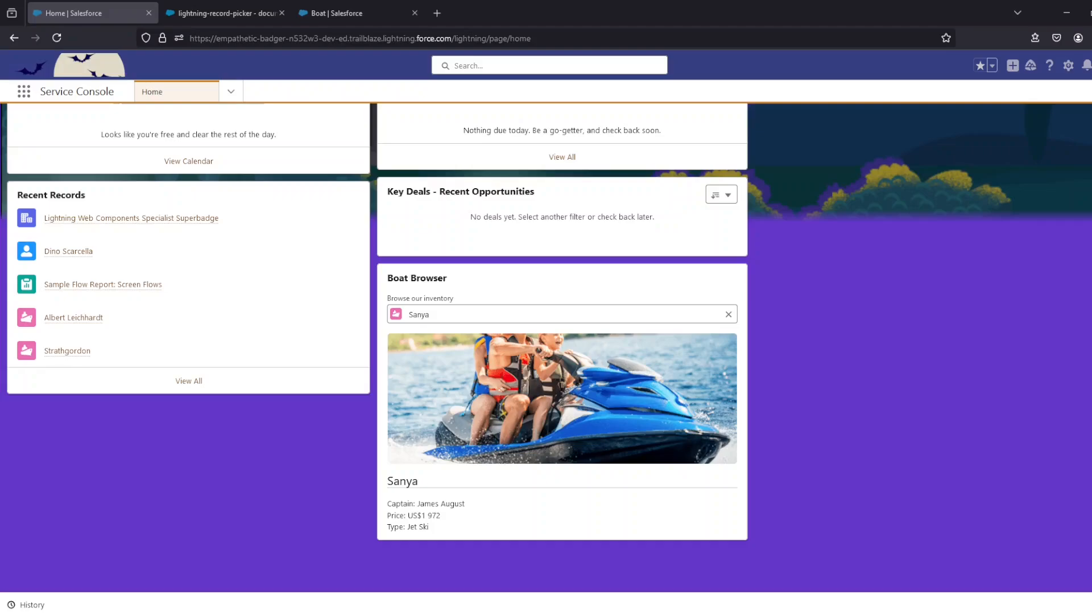Right guys, so today I'm going to show you how to use the Lightning Record Picker component. It's a really easy way for you to get a selector onto your Lightning web components that searches and then selects a record from your Salesforce objects.